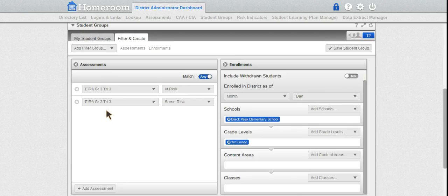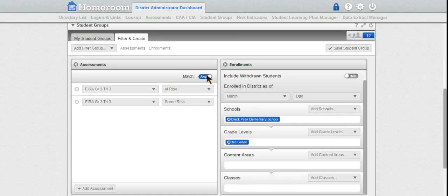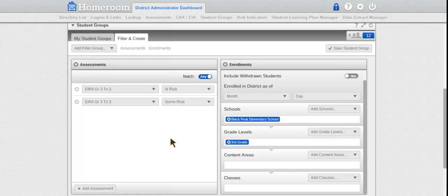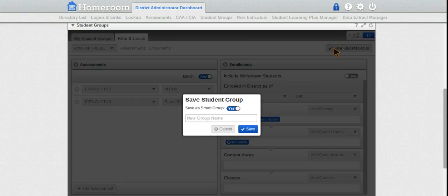That includes 'any' - I can always choose to say 'all' which would be none, or I can choose 'any.' That's how you create this group. Now let's save this group.